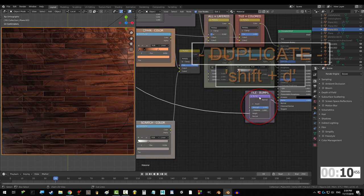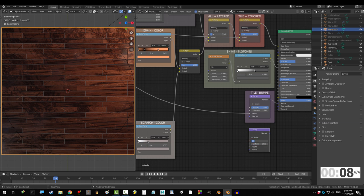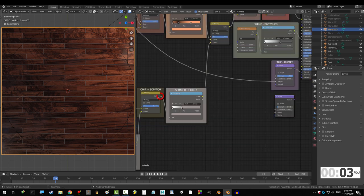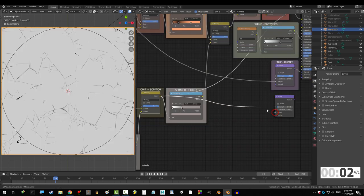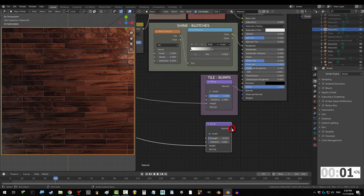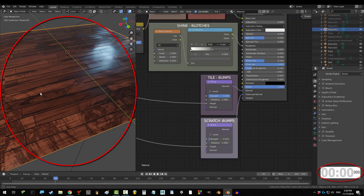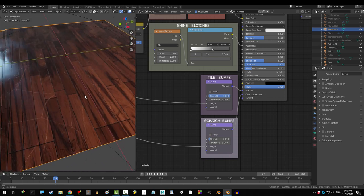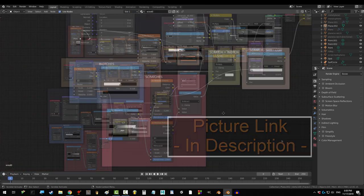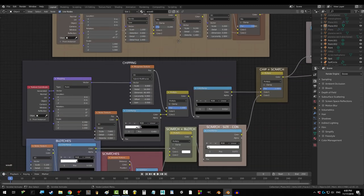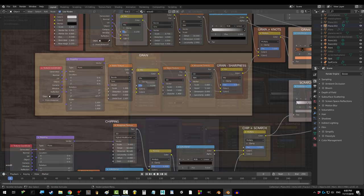And, let's duplicate the bump node, change strength to 0.075, set clear coat to 1, clear coat roughness to 0.195. Drag the black and white scratches into height, and normal into clear coat normal. And, you're really done. Okay, I know this looks like a mess, but don't let it scare you. I'm gonna walk you through it.